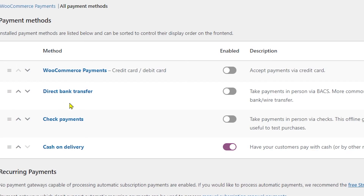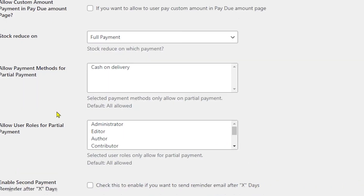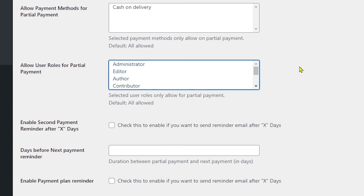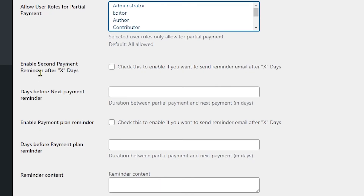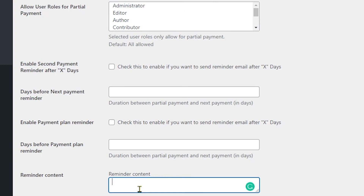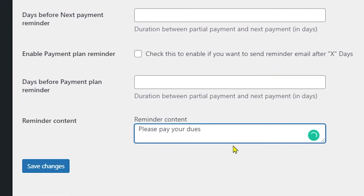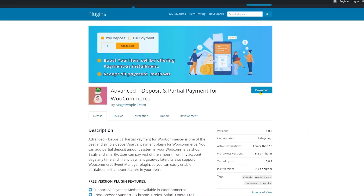In the Payments tab you can enable different payment methods: WooCommerce Payments, Direct Bank Transfer, Check Payment, or Cash on Delivery. Allow Users Role for Partial Payment lets you control who can manage the partial payment system — options include administrator, editor, or contributor. Enable Second Payment Reminder After X Days lets you send push notifications to customers to clear their dues. You can customize the number of days before the next reminder, and set the reminder content — for example, typing 'Please pay your dues'.